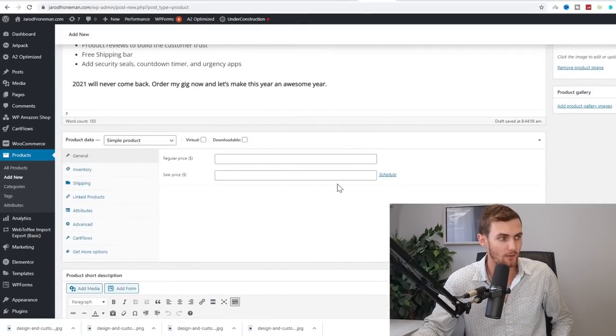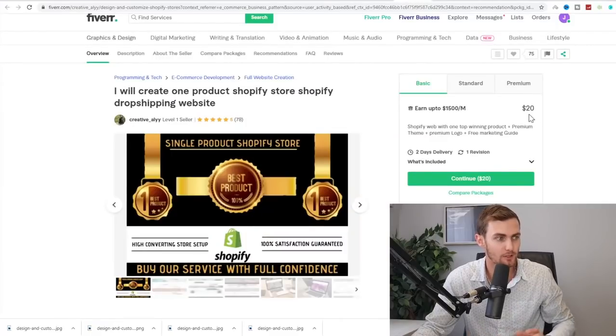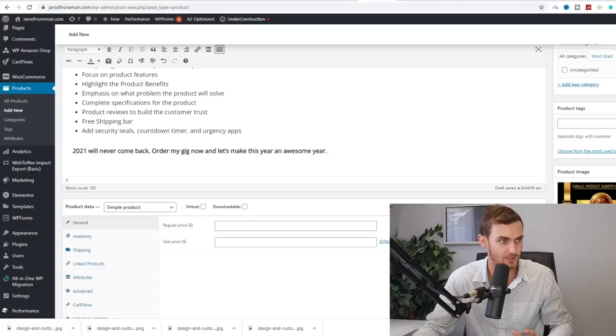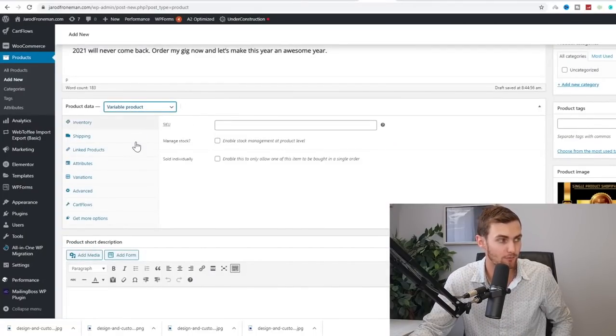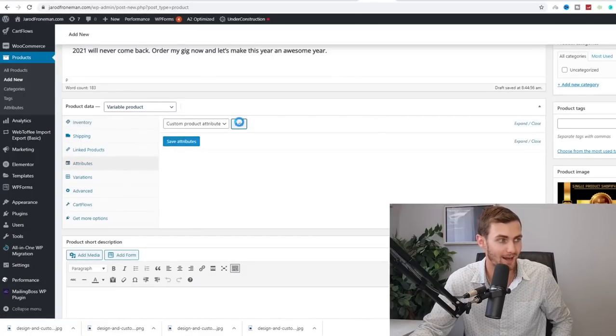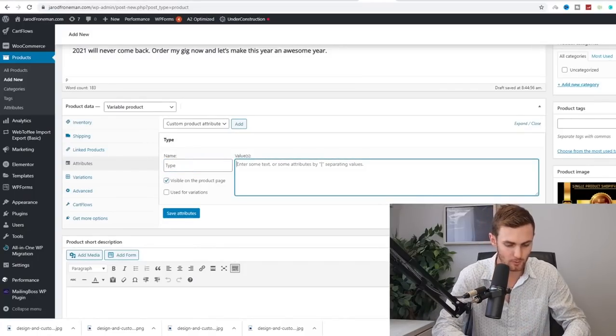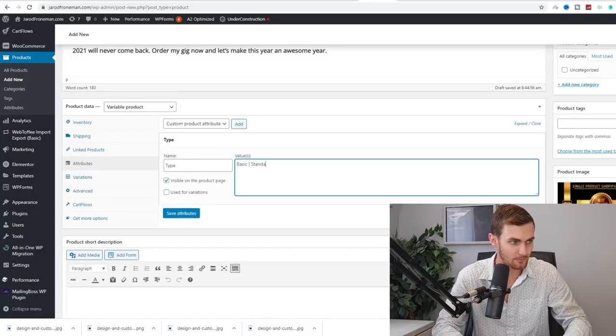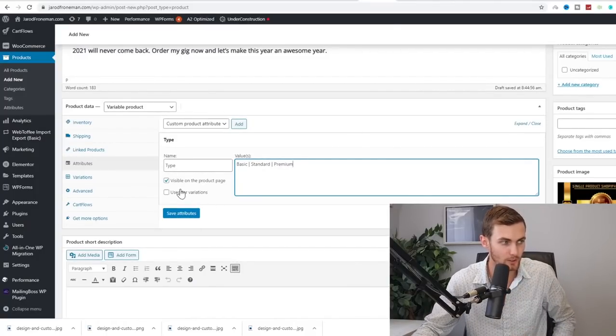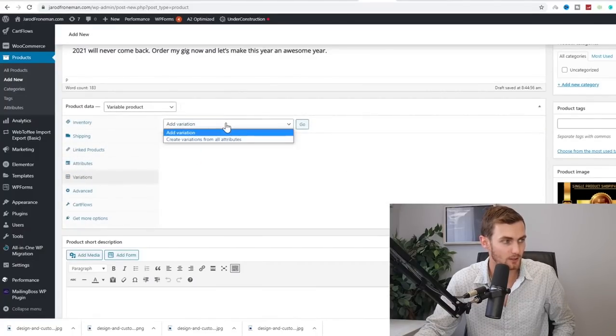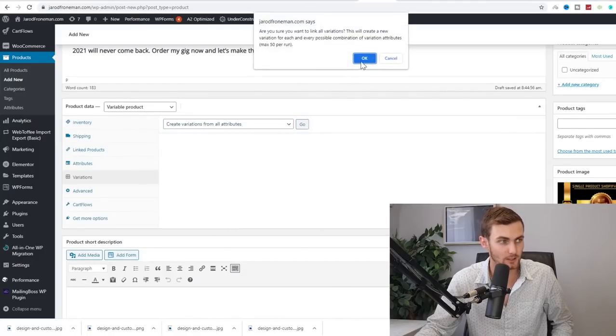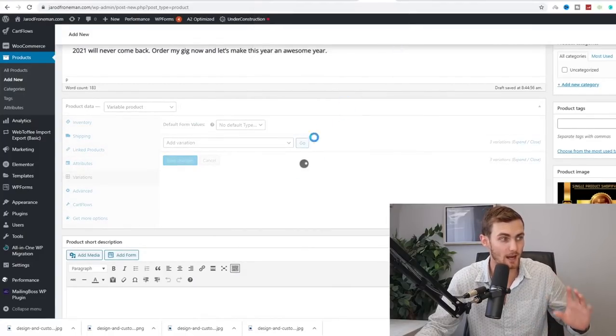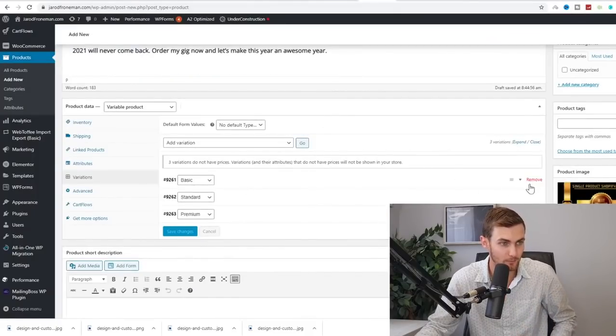And then the next thing we need to go and do is we need to go and add our price. So you can see over here, they are charging $20 for three different packages. We want to click on the dropdown over here under product data and click on variable product. Under attributes, click on add. Under name, you want to type the type of drop shipping store. For the values, you want to have a basic, standard, and then a premium store over here. And you want to click on use for variations and click on save attributes.